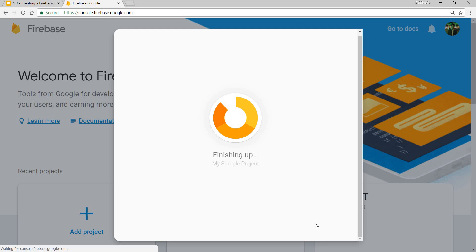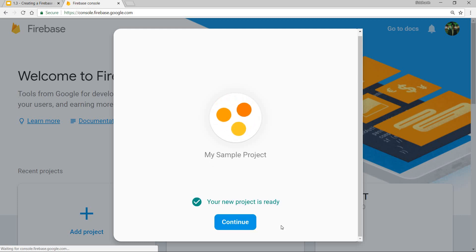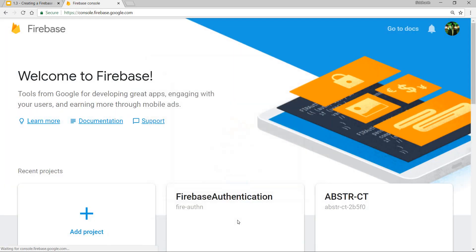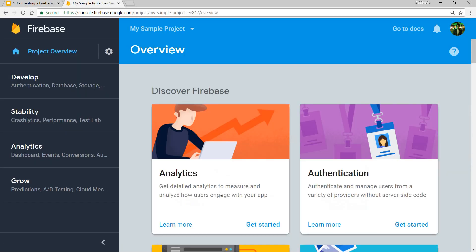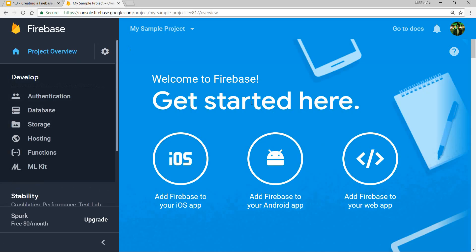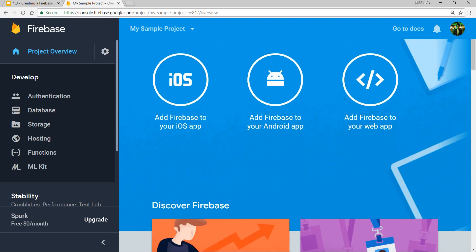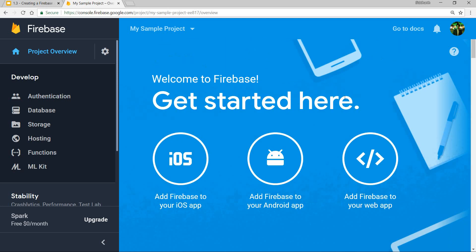Once this is done, it's going to take you to the project. You can click on this continue button right here, and this will take you to the project.